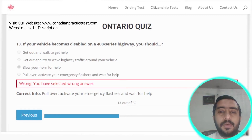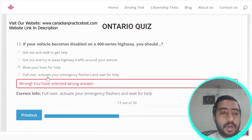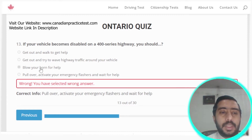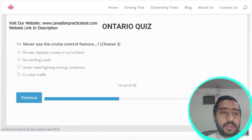Question thirteen: if your vehicle becomes disabled on a 400-series highway, you should pull over, activate your emergency flashers, and wait for help. Option D is the correct answer.